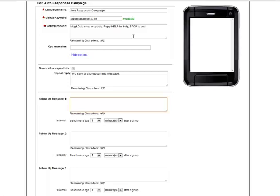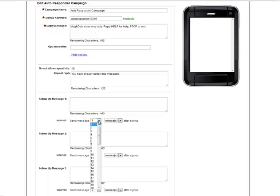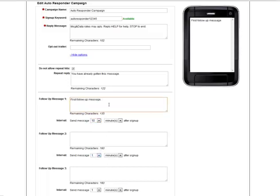So let's say that I text messaged in this keyword to the shortcode at exactly 2 pm on a Tuesday. I can set it up so the first follow-up message goes out exactly 10 minutes later. So I would receive the reply message shortly after I text message in at 2 pm and then receive this first follow-up message at approximately 2:10 pm.